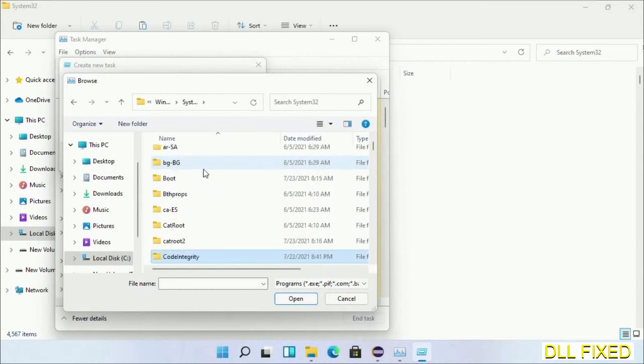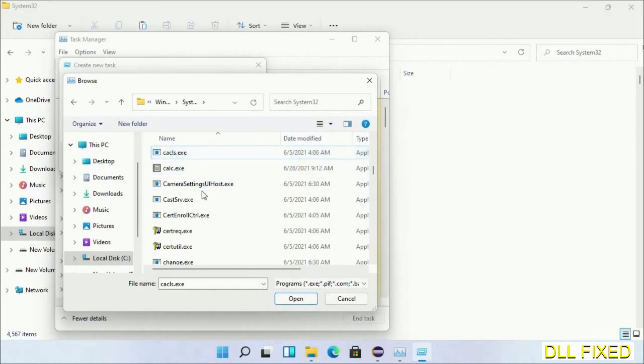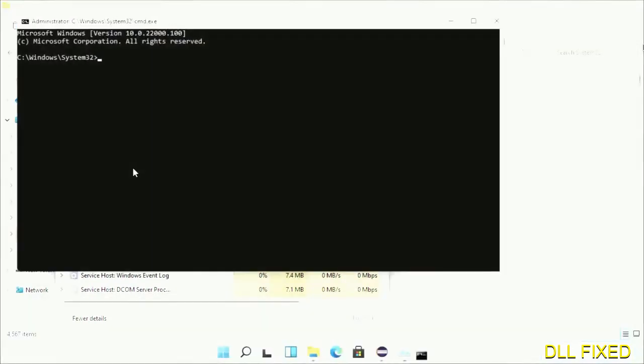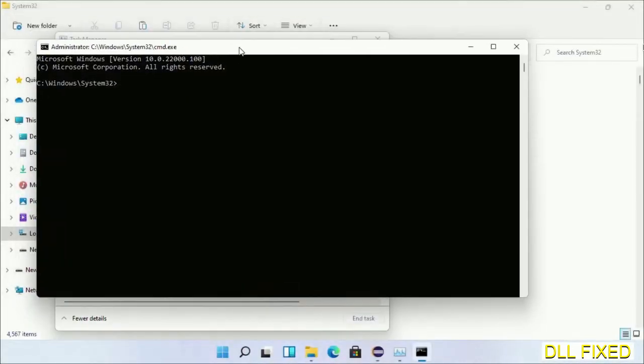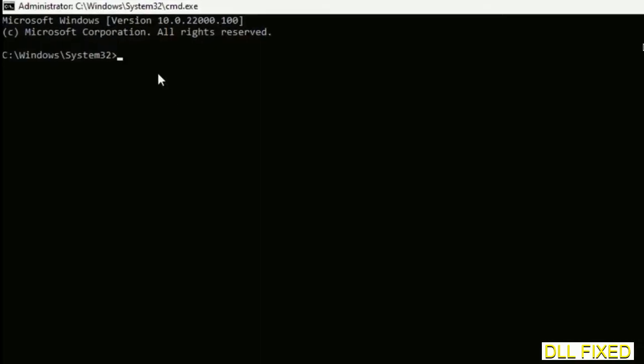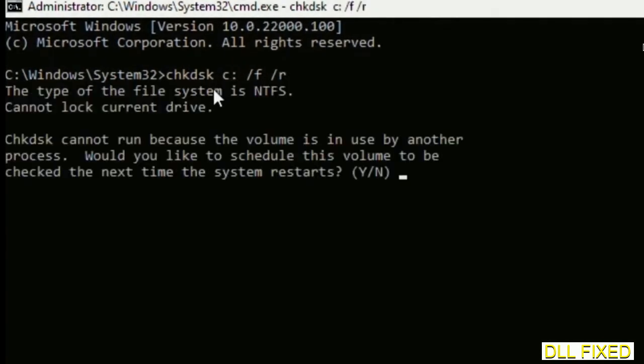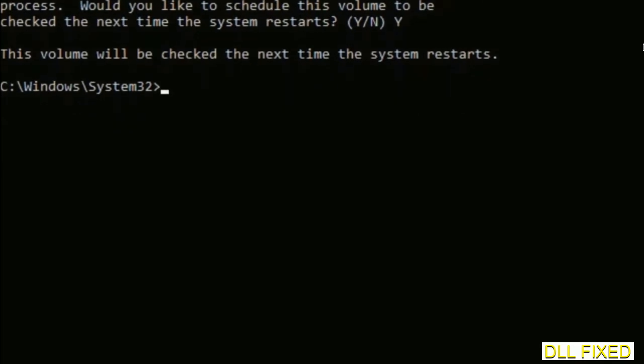Now in the list we have to select the file cmd.exe. Click OK, select this checkbox and click OK. This will open administrator mode. Just maximize the screen. We have to execute three commands here. First is going to be chkdsk. Now execute this and type Y. Then the next command would be sfc space slash scannow. Just execute this.